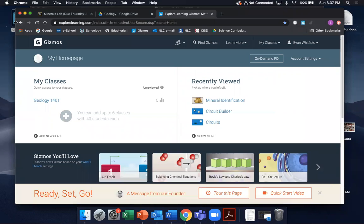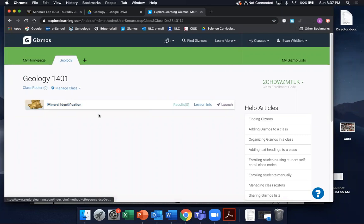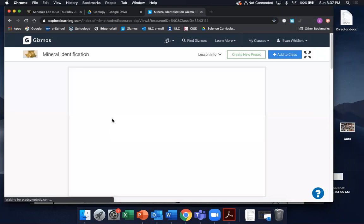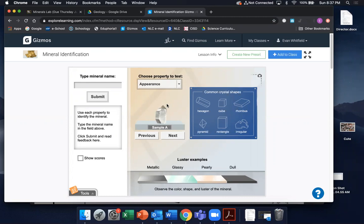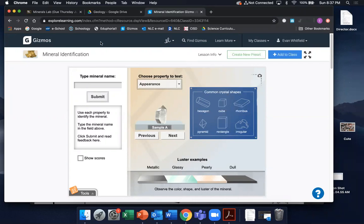Clicking over — I'm now on the Gizmo website, and hopefully you're all enrolled. You should see in your Geology 1401 class this mineral identification Gizmo. You just click 'Launch Gizmo'; all the other stuff on here is not really necessary to worry about right now. It takes you to this screen which has a few bells and whistles. Here's where you look to find the mineral they want you to identify, and there are different tests you can do — appearance, density, hardness, streak, and whether it will bubble when you put acid on it.